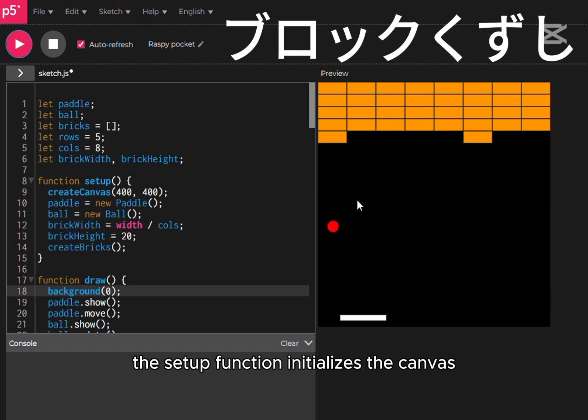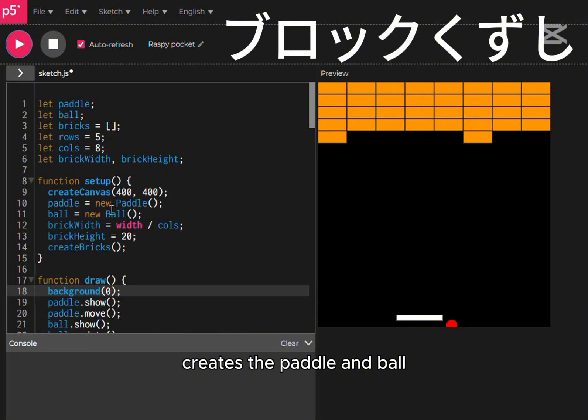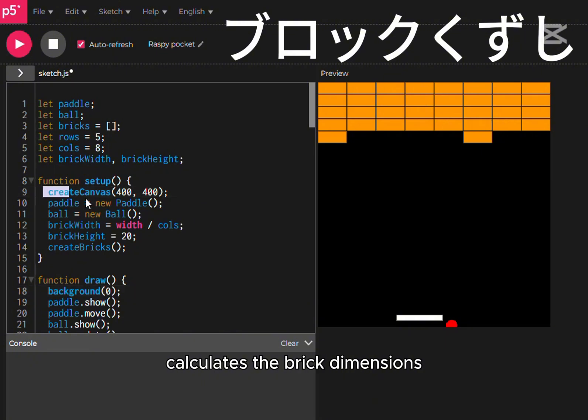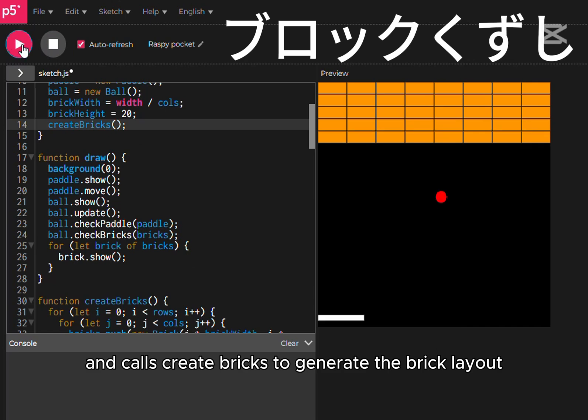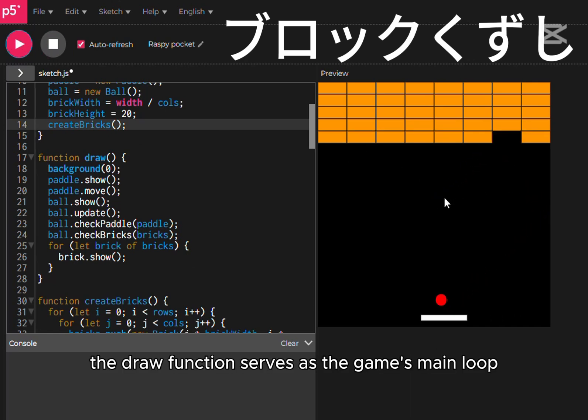The setup function initializes the canvas, creates the paddle and ball, calculates the brick dimensions, and calls create bricks to generate the brick layout. The draw function serves as the game's main loop.